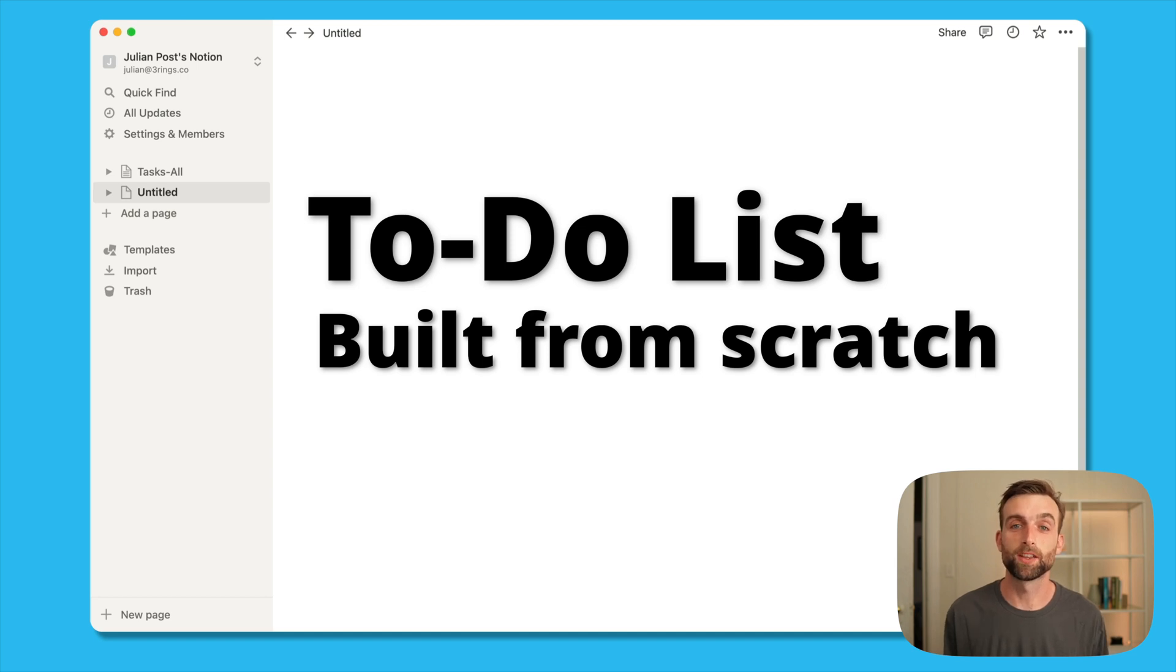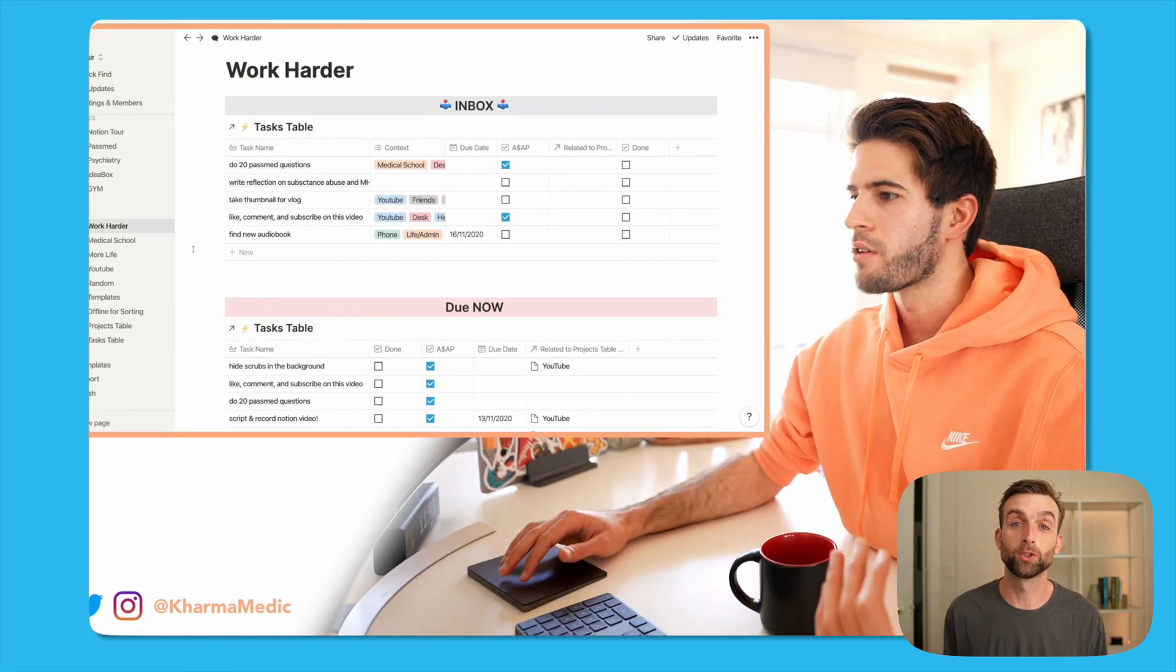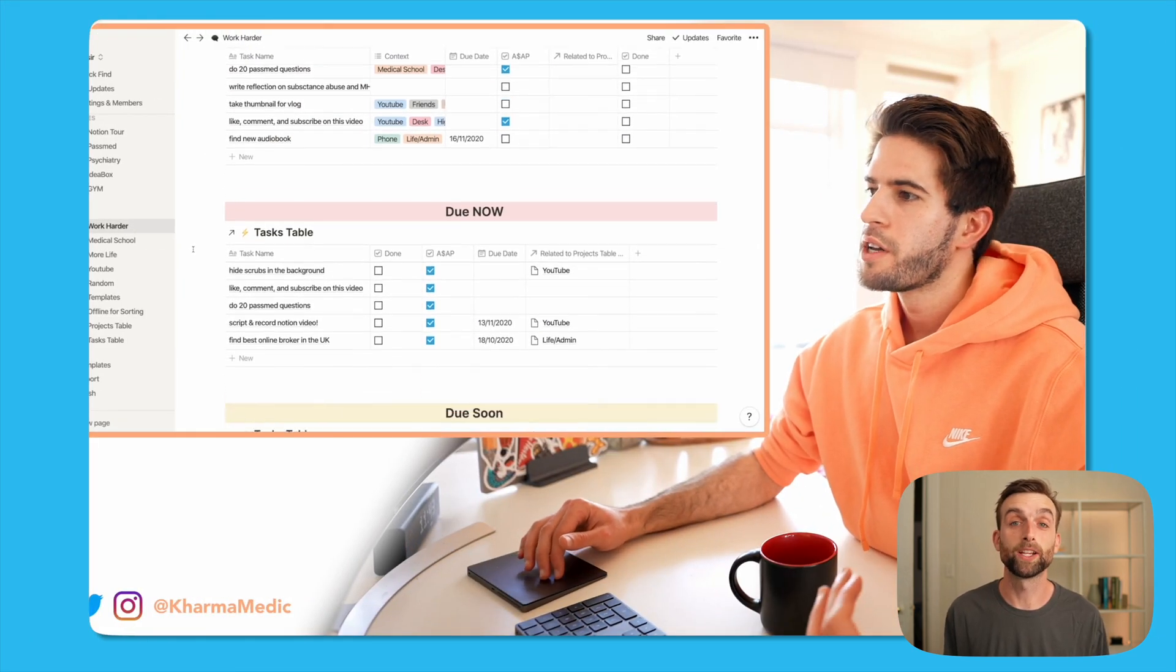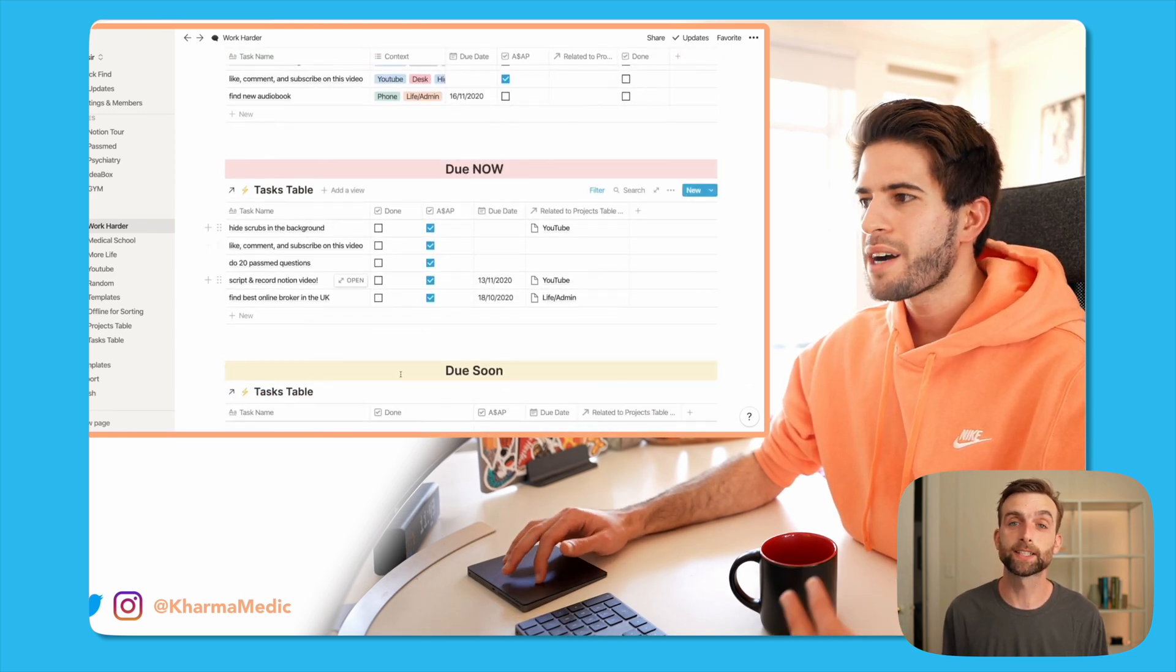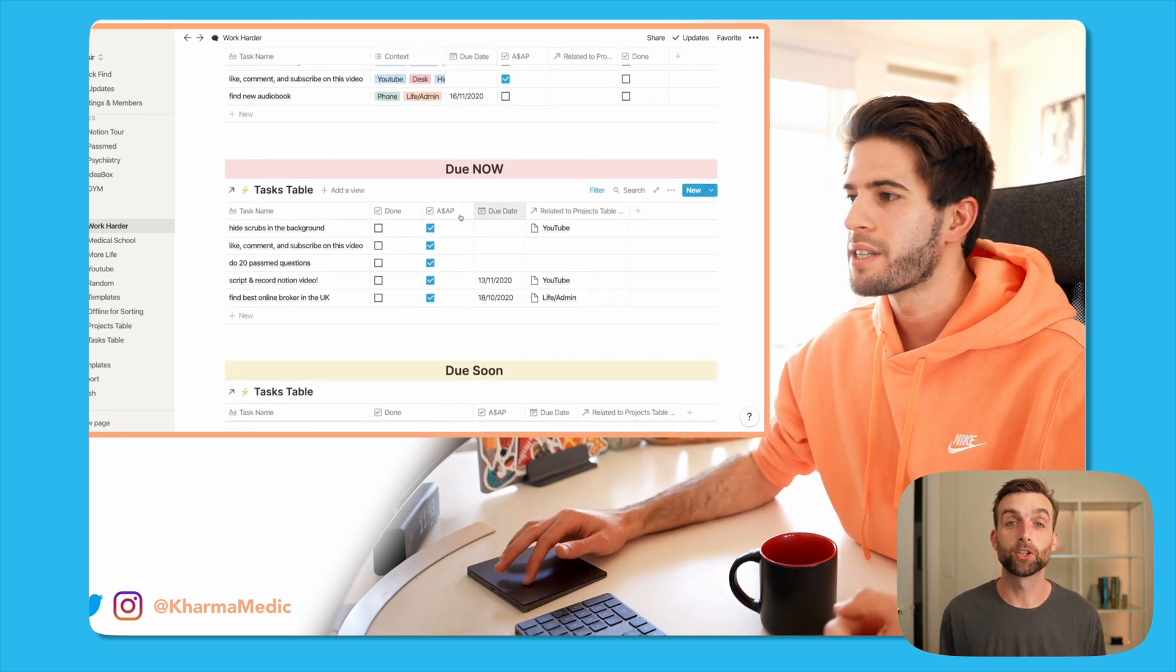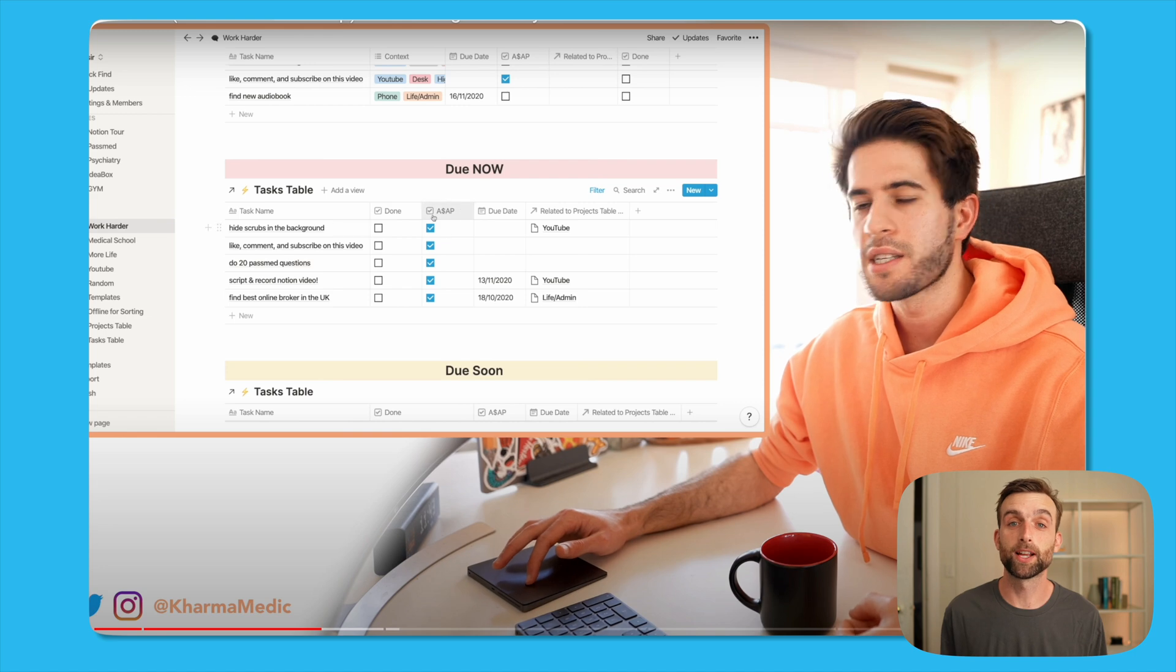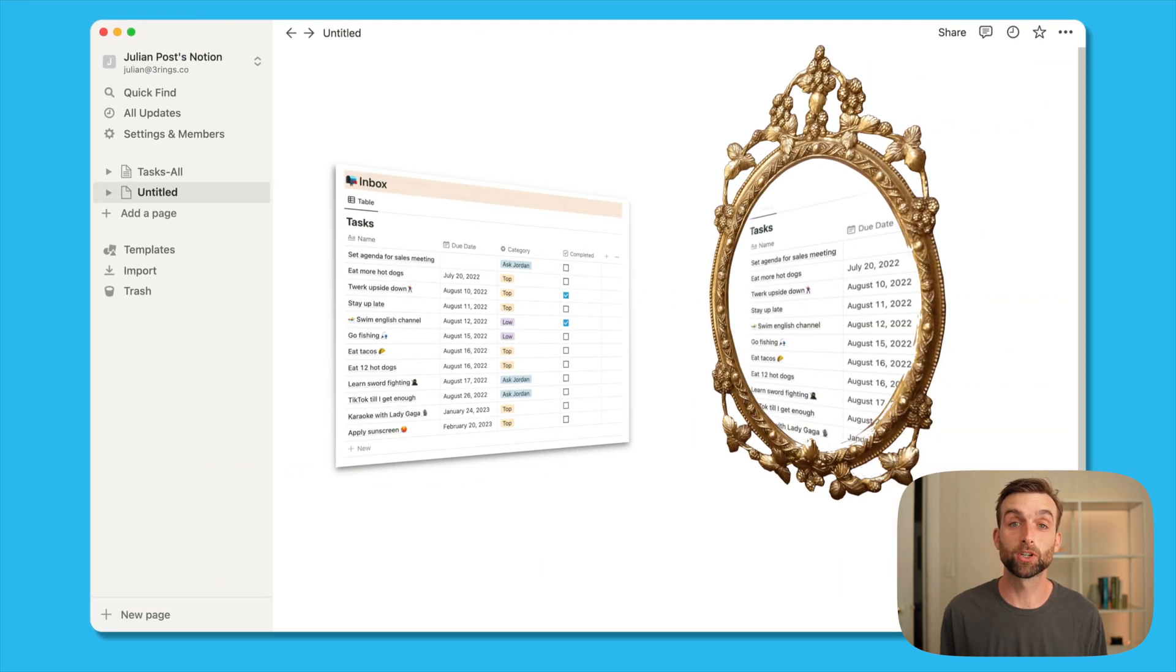So I saw this video by Karmamedic where he shows you a really cool way to use this but he doesn't talk about the mechanics of exactly how to set it up. Today I'm going to show you how to build that system from scratch using mirrored databases.